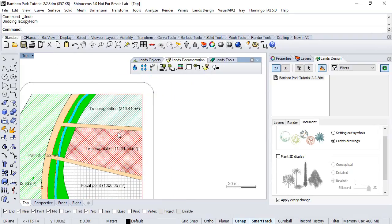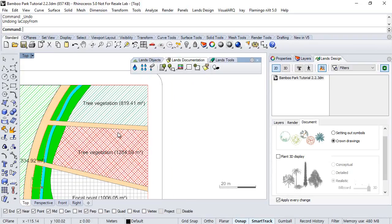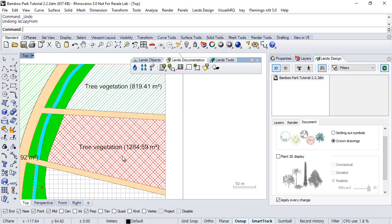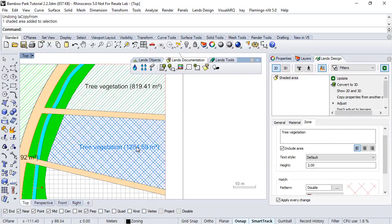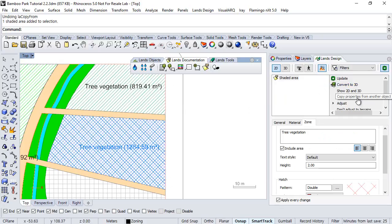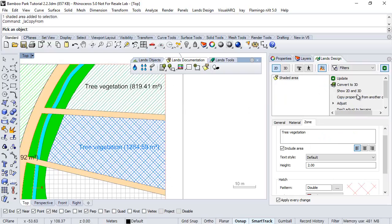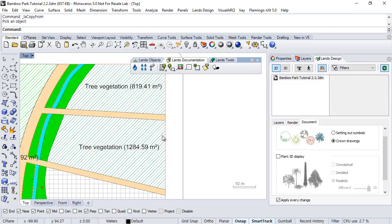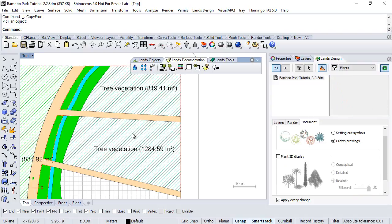And sometimes, you may want to copy the attributes of one zone to another, and there is a useful command for that. So we select the zone we want to modify, and here, in the edit panel, in the edit area, you can choose this option, copy properties from another object. So we select this, and finally, we pick the object we want to copy the attributes from, and as you can see, the object updates.